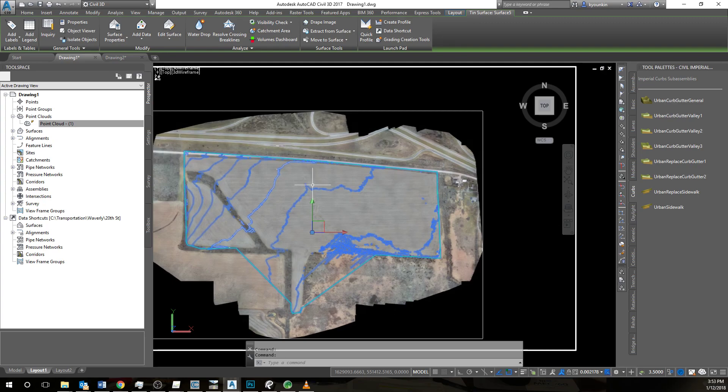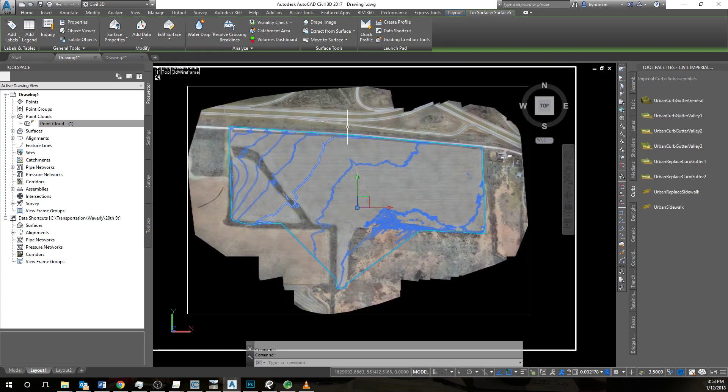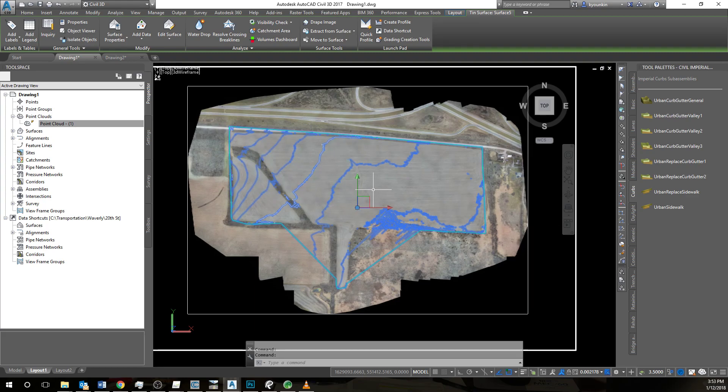And now we have a geo-referenced orthomosaic and point cloud and contour surface in AutoCAD from this data.